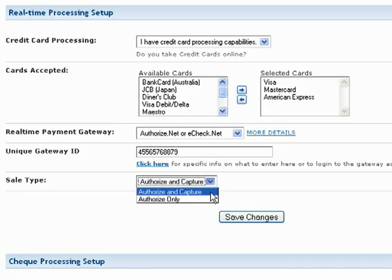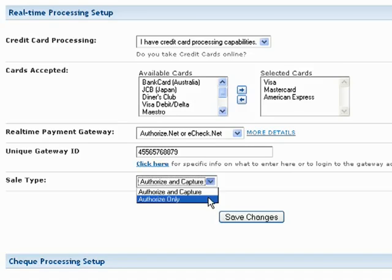If you select Authorize and Capture, your gateway will automatically claim the funds from the transaction. If you select Authorize Only, you'll have to log into your account and manually capture the funds at a later time from the orders screen.